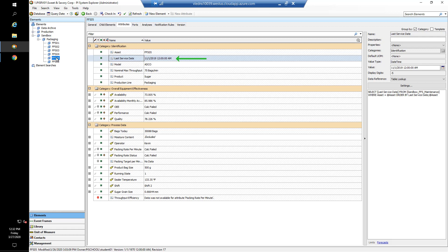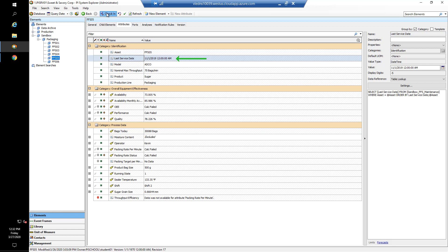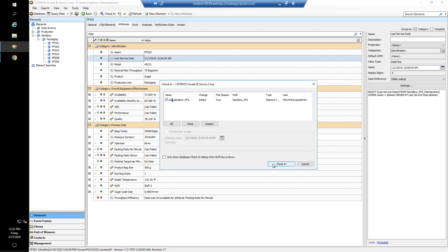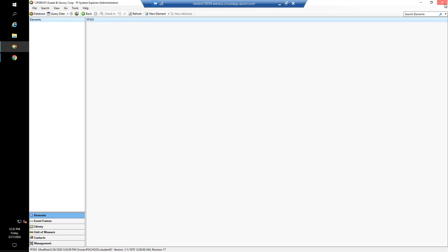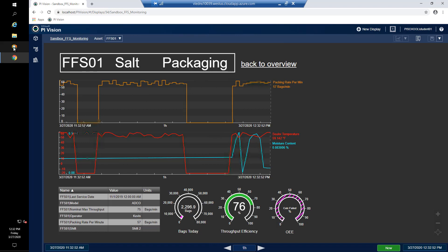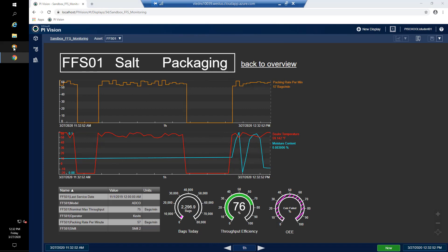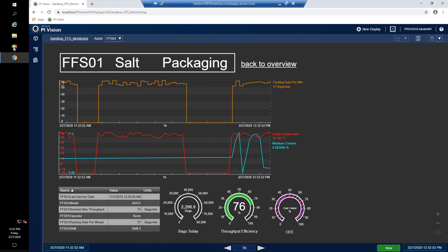In order to test this, the easiest way is to close PI System Explorer and reopen it, because remember PI System Explorer doesn't have a local cache.